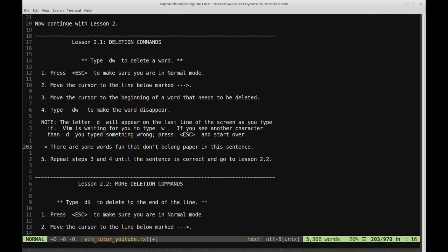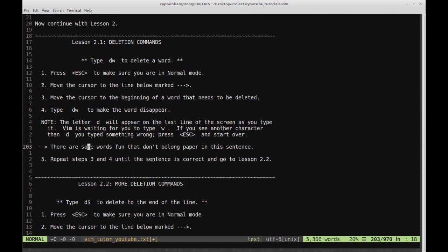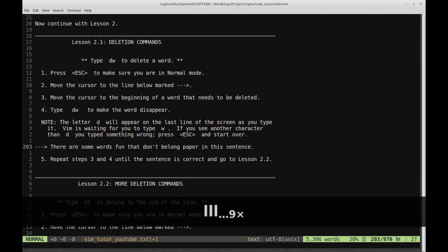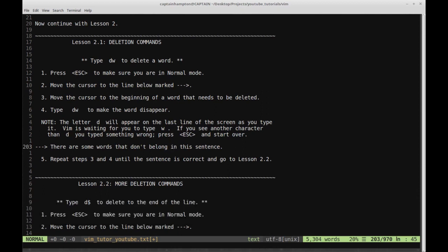I don't need to press escape because I'm not in insert mode. I deleted a word and maintained normal mode. So let's keep moving. 'There are some words, fun.' I think 'fun' is a word that shouldn't be there. Let's move to it and say DW — the word's gone. 'That don't belong, paper.' Let's move to 'paper' and type DW. We've corrected the sentence. Step five is to repeat until the sentence is correct, then go to lesson 2.2.